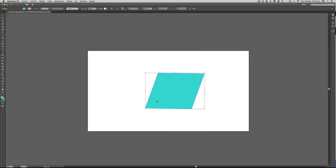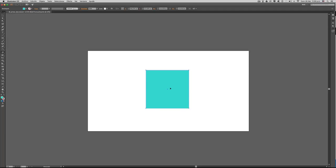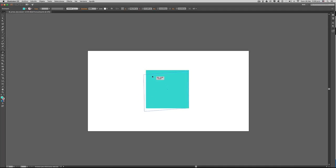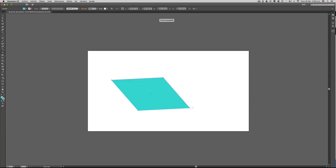Si quisiéramos que solamente se moviera desde la esquina inferior derecha, pues simplemente colocamos nuestro punto de registro y desde acá podemos empezar a moverlo, y se mueve sin que el punto de registro permita que esta parte de acá se esté moviendo también. Gracias.